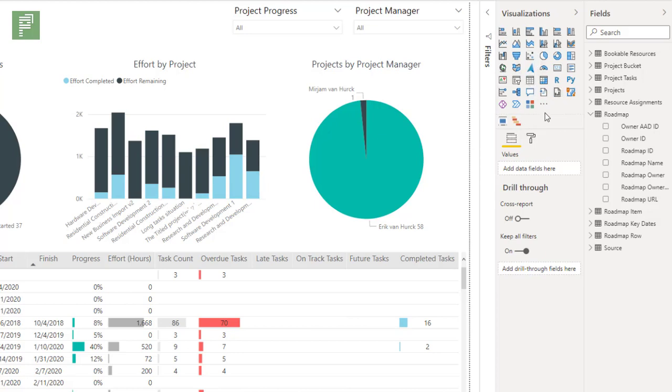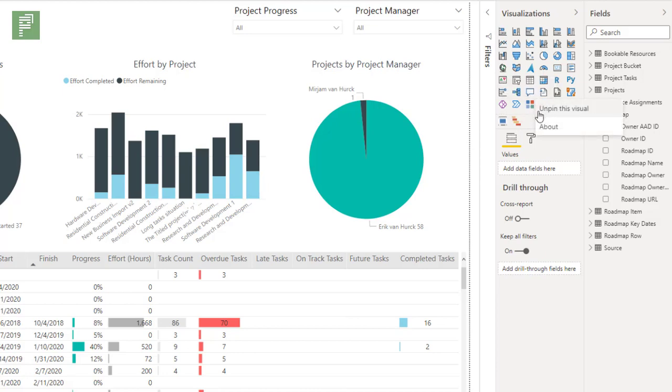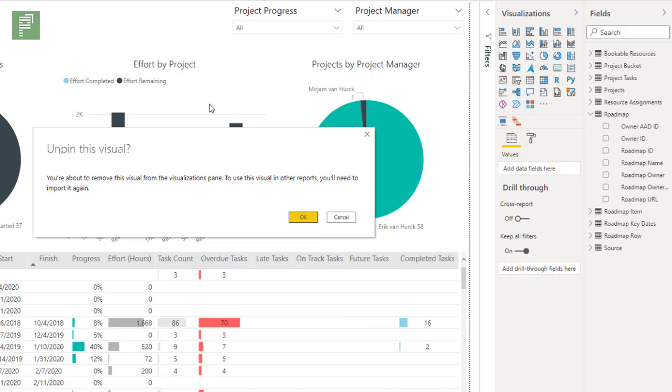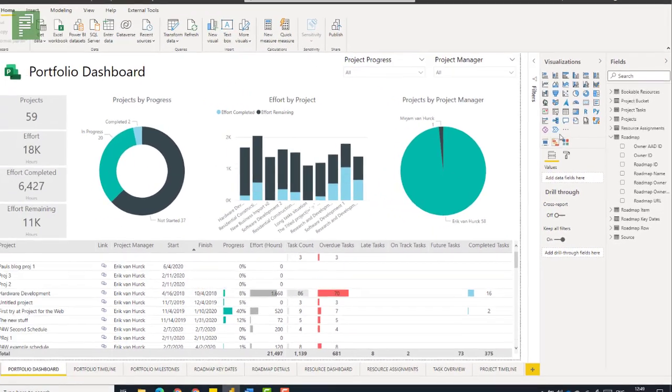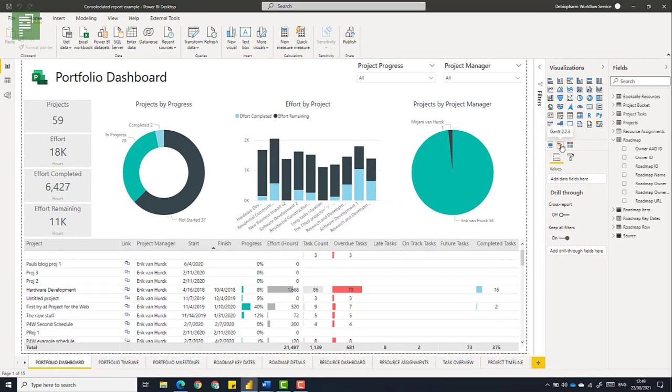Now I don't know what happens exactly with that, what the change is, but there's a little hint if I unpin it. And I get this warning message, you're about to remove the visual from the visualizations pane. To use this visual in other reports, you need to import it again. So does this really mean that I can have a subset already in my list? Let's find out.